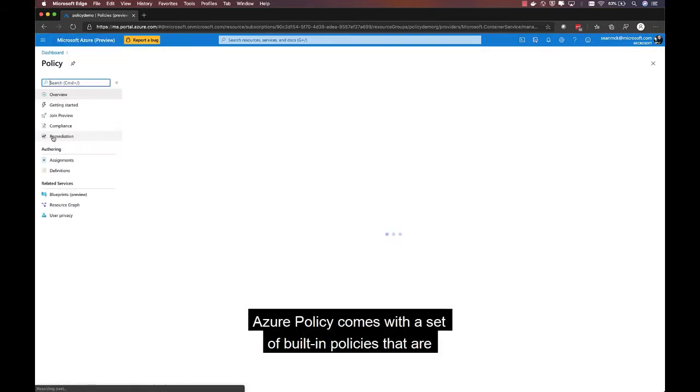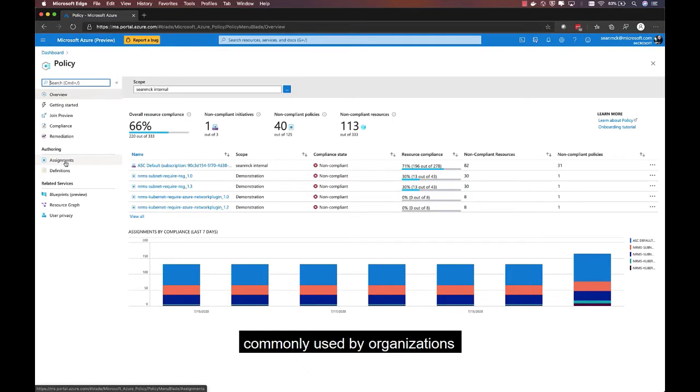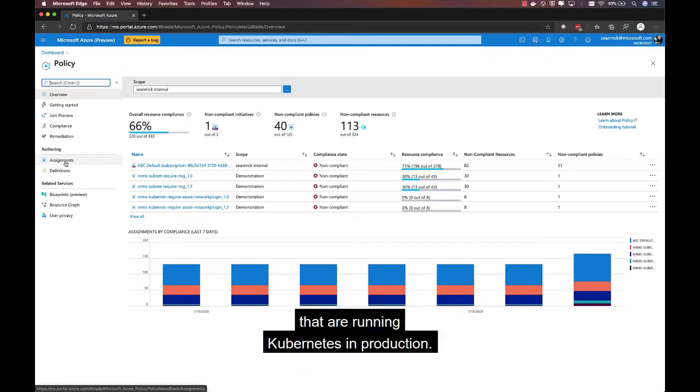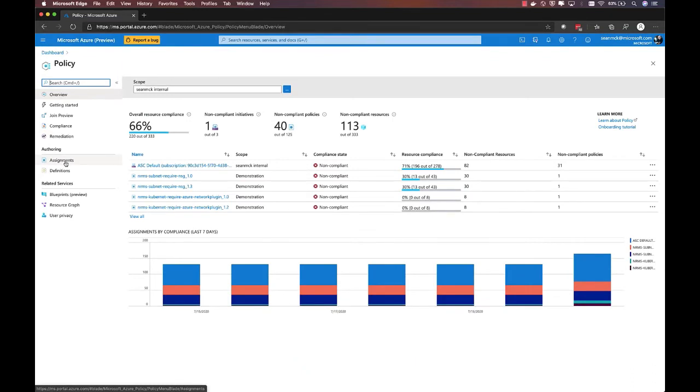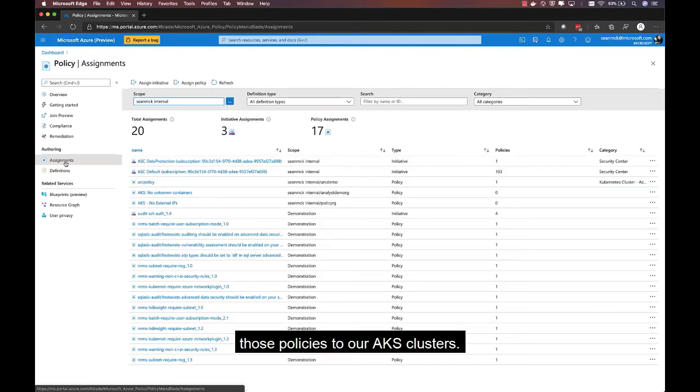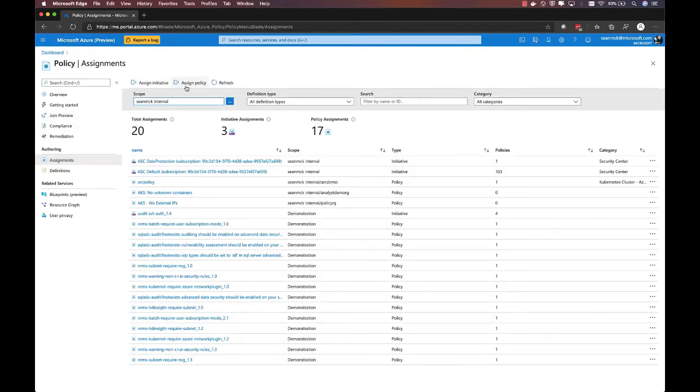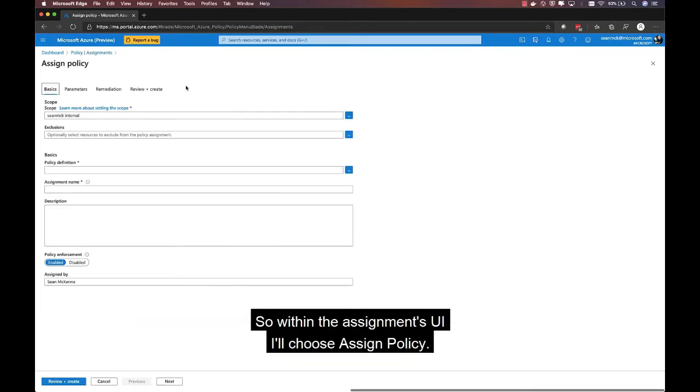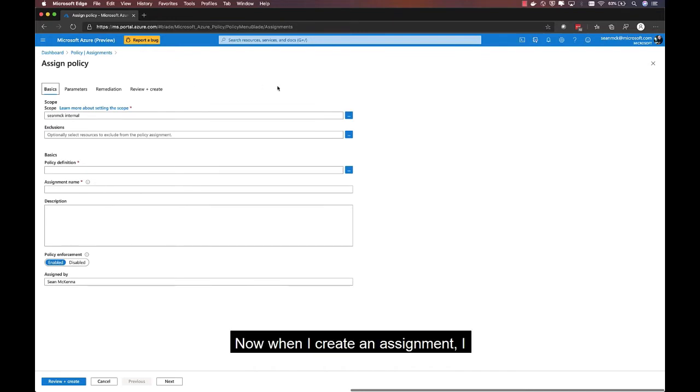Azure Policy comes with a set of built-in policies that are commonly used by organizations that are running Kubernetes in production. Let's take a look at how we can assign one of those policies to our AKS clusters. Within the assignments UI, I'll choose Assign Policy.